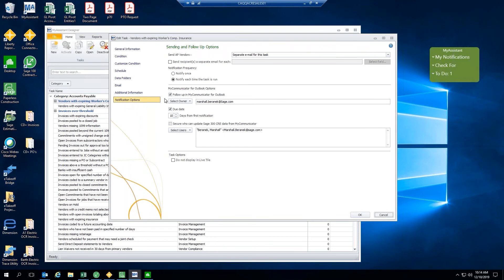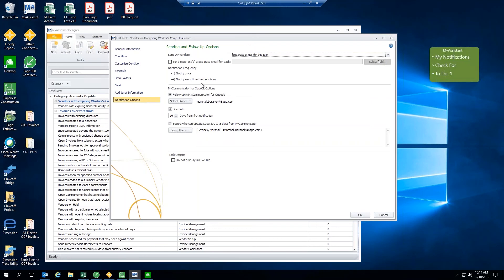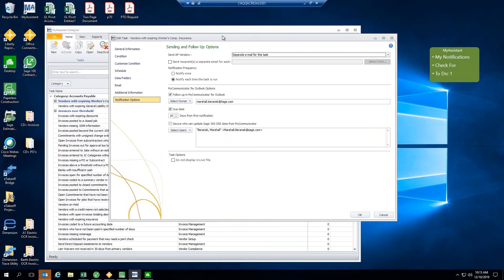Under the notification options, we can separate these tasks out and be notified when this task is run. So, you can be an owner of the task, essentially. And then, if you guys are curious about additional add-ons for My Assistant, we do have My Communicator for Outlook available, as well. And I am hosting a presentation on the My Communicator add-on for My Assistant later this month.